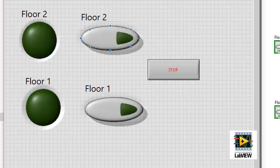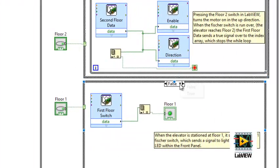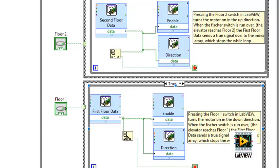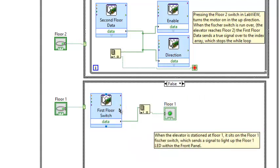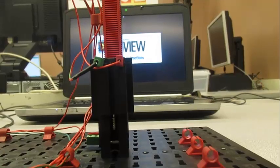In the block diagram, we see that there's a section of code for each of the floor switches. The code for each switch is nearly identical except that the floor 1 direction output is inverted, having it travel down rather than up. The rest of the code says that when a floor switch is pressed from the front panel, a signal will be sent to turn on the motor in the appropriate direction until a signal from the Fischer-Technik switch reaches the stop button in the while loop. This means that once the elevator runs over the switch, the elevator will stop. When no switch has been pressed on the block diagram, LabVIEW will run the false case, which says nothing more, but if the Fischer-Technik switch is pushed in, its respective LED indicator will light up until released.